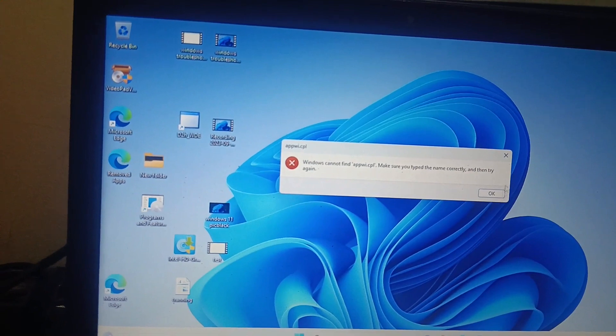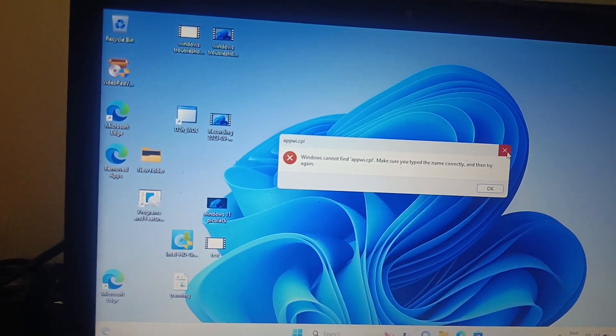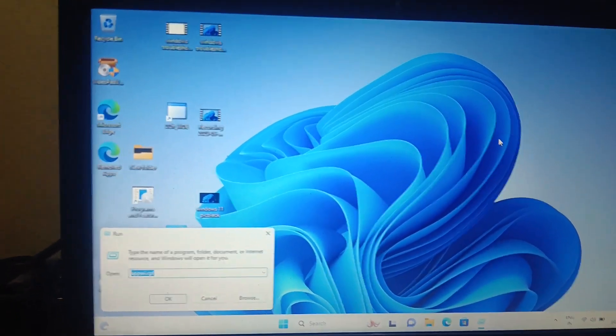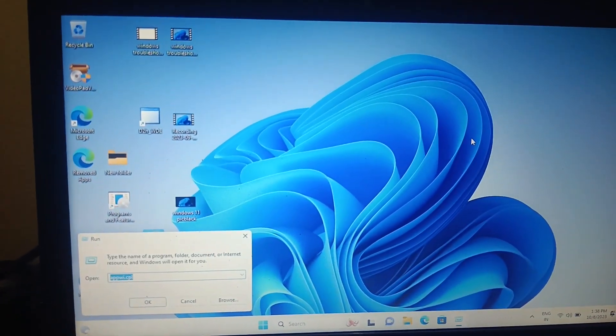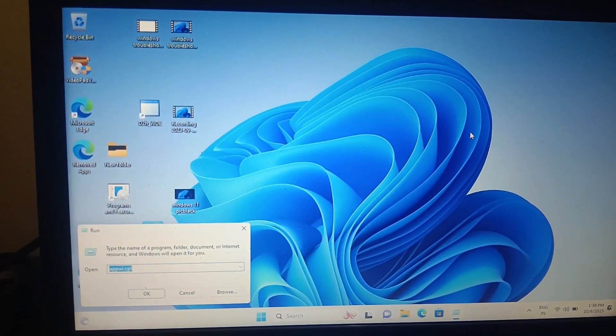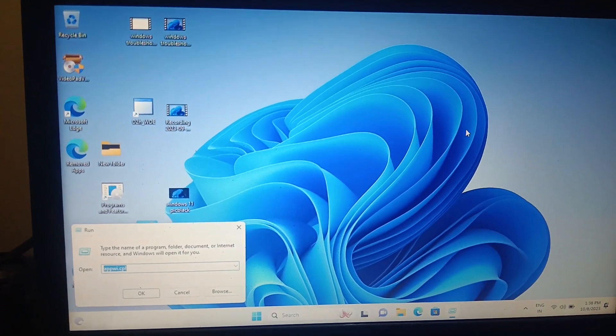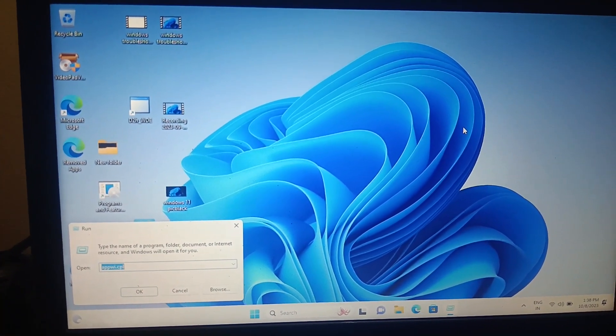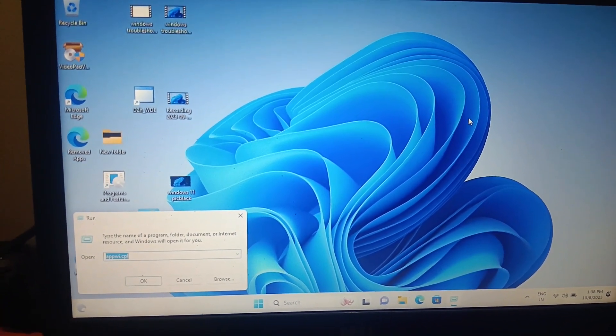This is how you can reset your Windows 11 to factory default settings. Hope this video was useful for you. If yes, then don't forget to like this video and subscribe my channel. Thank you, thanks for watching How to Fix Tech.